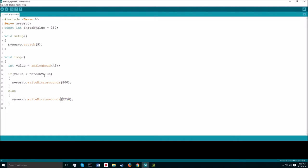For this thresh value, it varies from person to person. My thresh value was 250. With this program and the Myoware attached to your bicep, you'll be able to manipulate the servo by flexing your bicep.